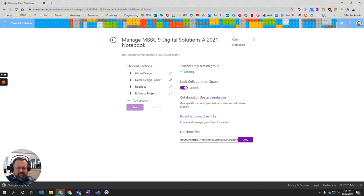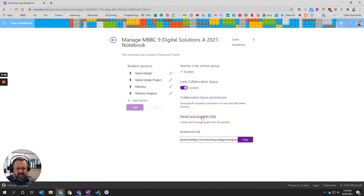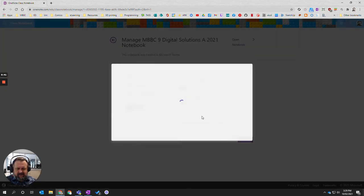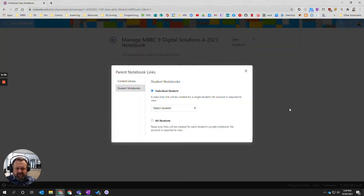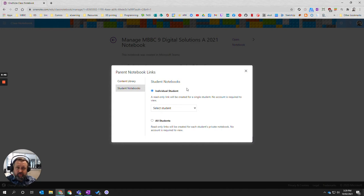So a couple of things. Down here is parent and guardian links. So if we click on this it gives us a couple of options. The first option is relation to the student notebooks. That's the part which is just for the student for them to see.